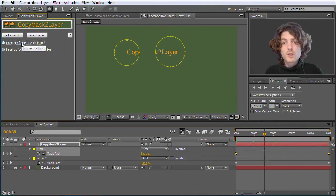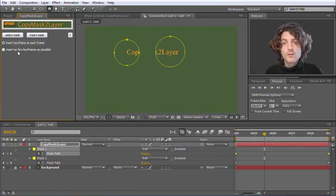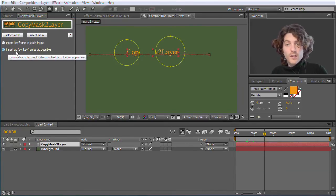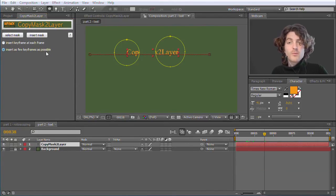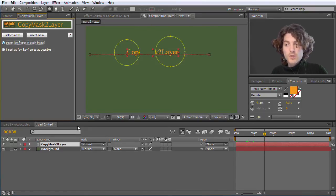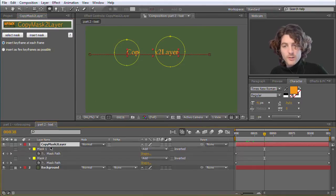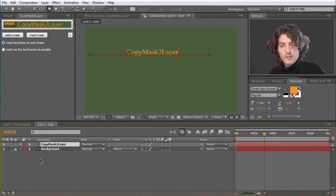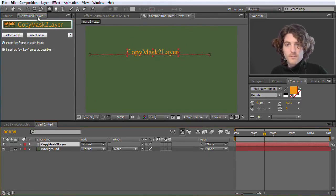Very nice. Okay, the last thing I want to show is here this second option. So far we always used this Insert as Few Keyframes as Possible option, and we also have here this Insert Keyframe at Each Frame option.